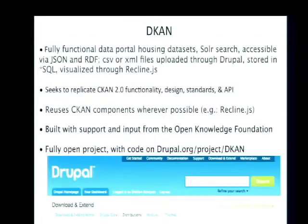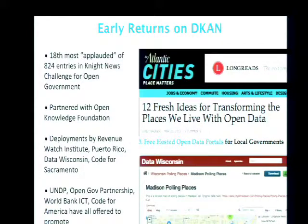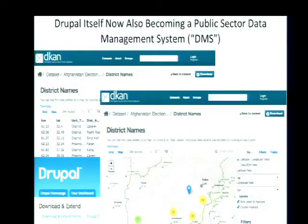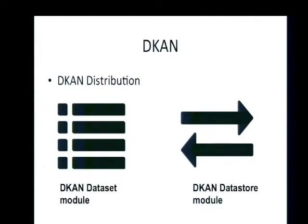That project right now lives on Drupal.org at drupal.org/project/dkan. It's still in development but already been deployed in a number of places. Data Wisconsin — where I live in Madison, Wisconsin — we've created datawisconsin.org, which has gotten a lot of traction already. DKAN allows us to do public sector data management within Drupal.